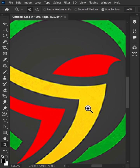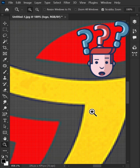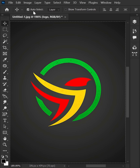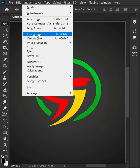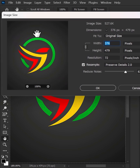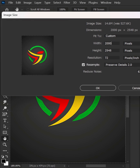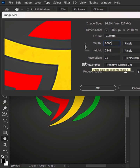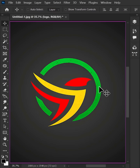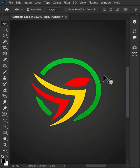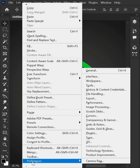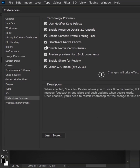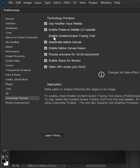How to fix a low resolution logo. First, go to the Image menu and Image Size. Increase the image size by 2000 pixels. After that, go to Edit menu, Preferences, and Technology Previews. Now check 'Enable Content Over Tracing Tool' if it is unchecked. Hit OK and restart Photoshop.